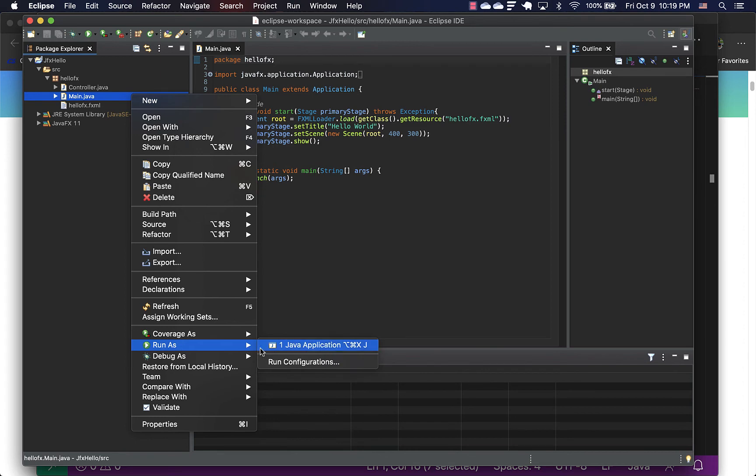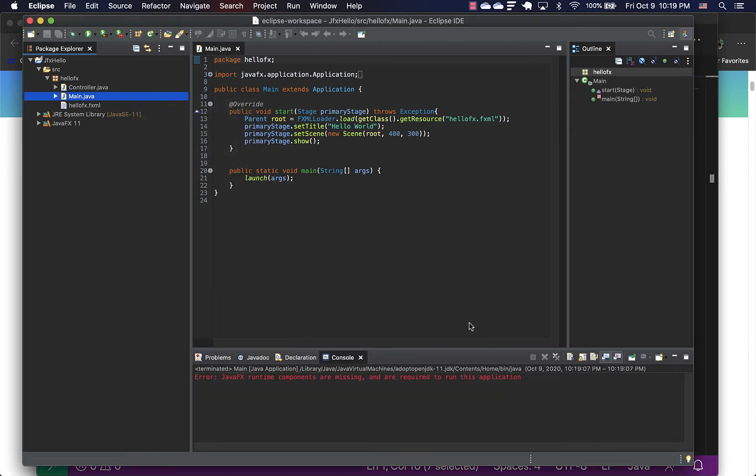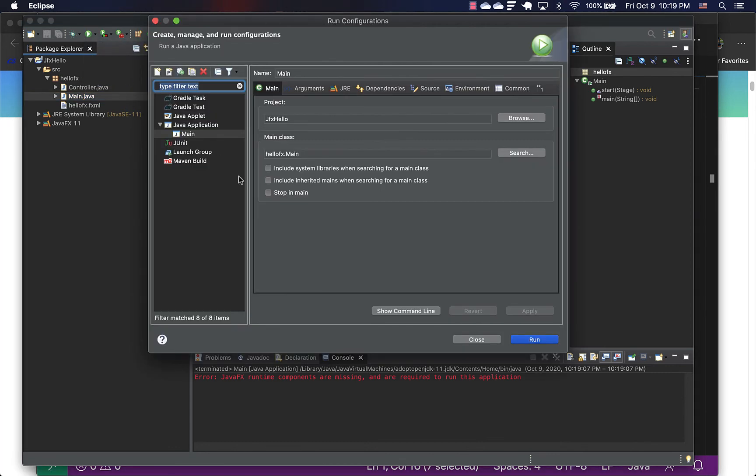We need to run it once, run it as a Java application. And we'll have an error that says runtime components are missing. What we do is we go to this play button thing and go to run configurations.